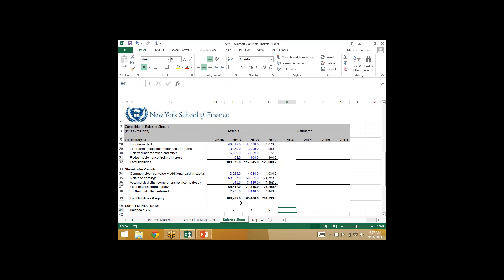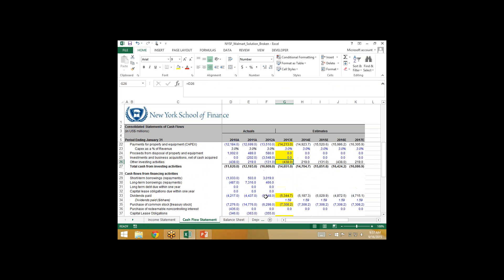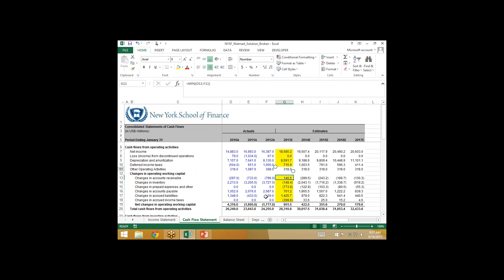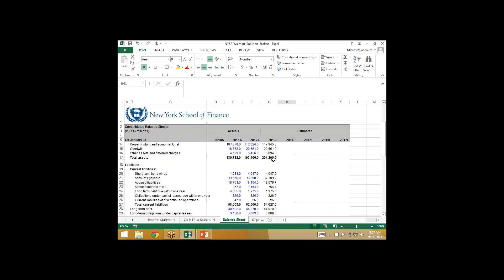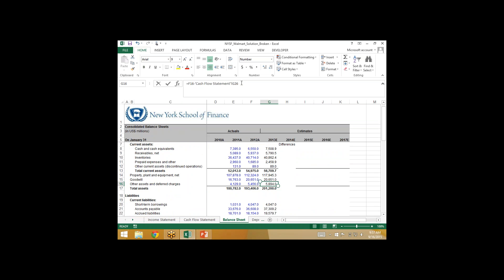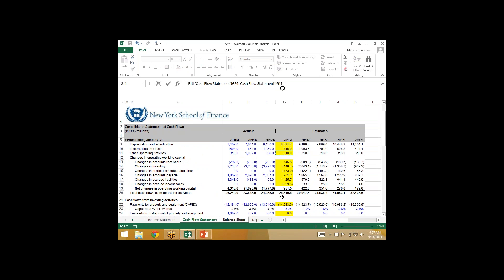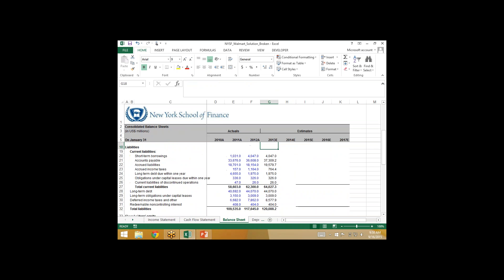We're still not balancing, which means let's go to the cash flow statement and make sure we're including everything. Is something missing? Yes — we did not include other operating activities. We went down, highlighted, and checked off everything being used, but other operating activities was not used. We discussed other operating activities previously and concluded in this example it should be part of other long-term assets. So let's include this in other long-term assets — tacking on to this formula minus cash flow statement other operating activities.